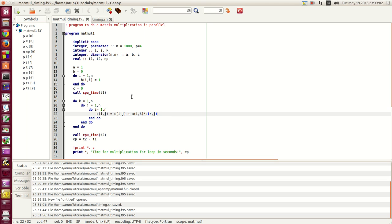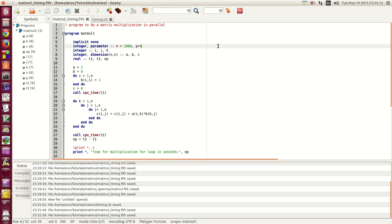We will be looking at some timing functions in Fortran from which you can see whether your code is running good or not. Now what I have here is a simple program to do a simple matrix multiplication. I will walk you guys through.